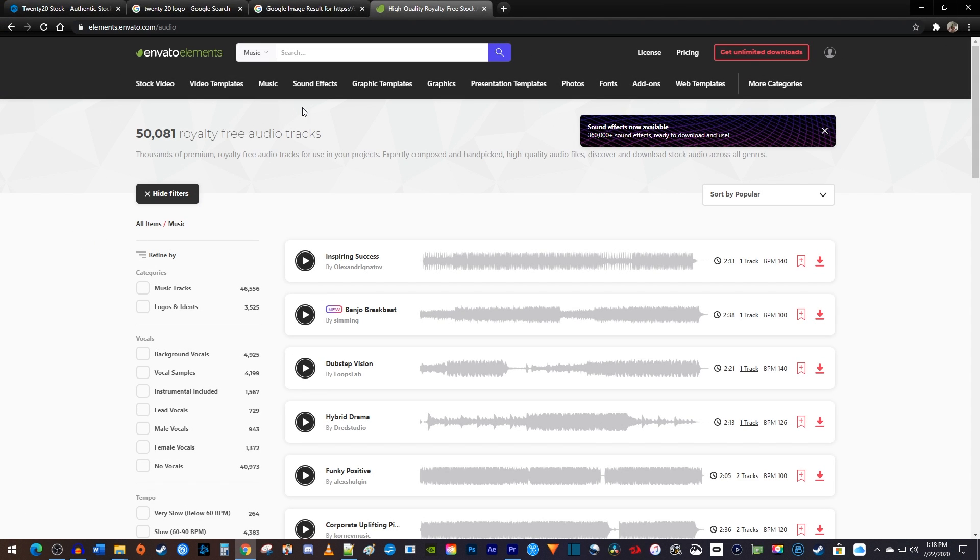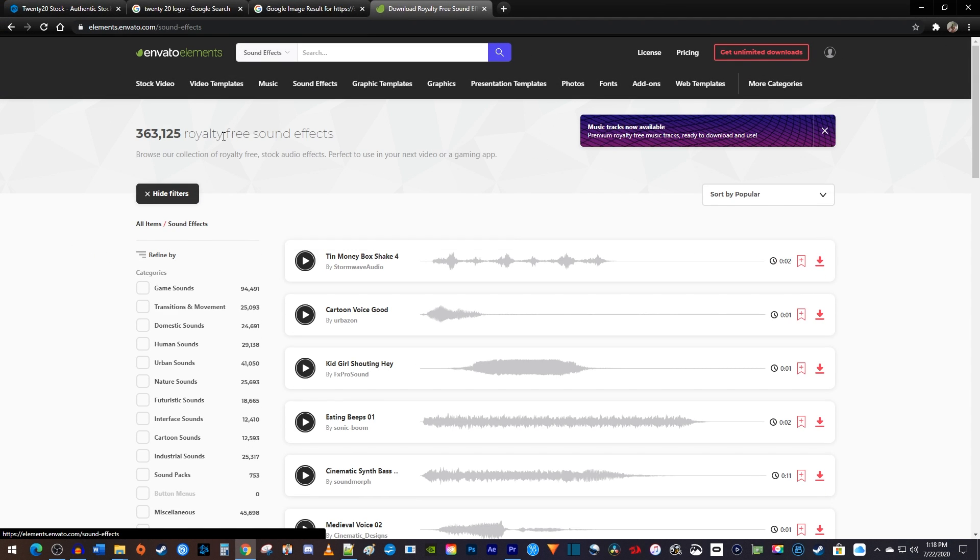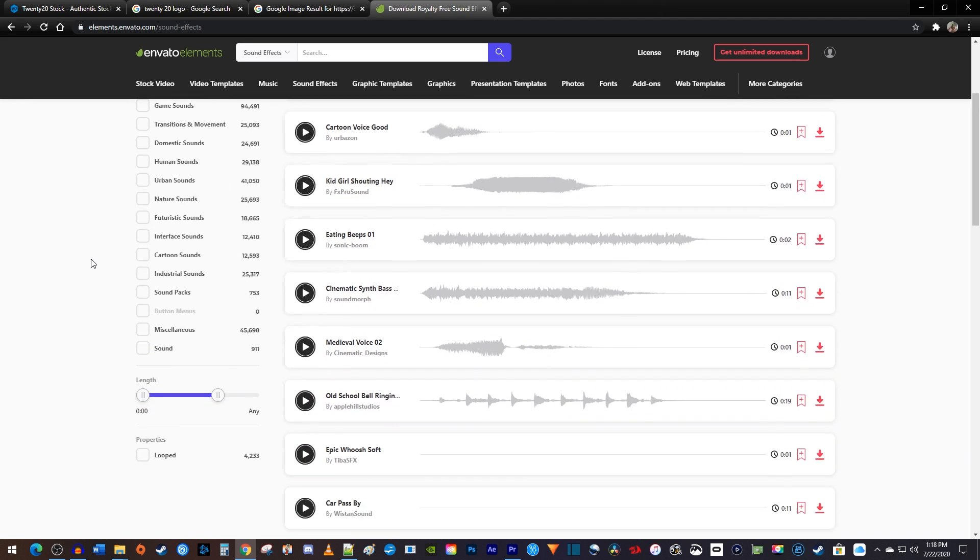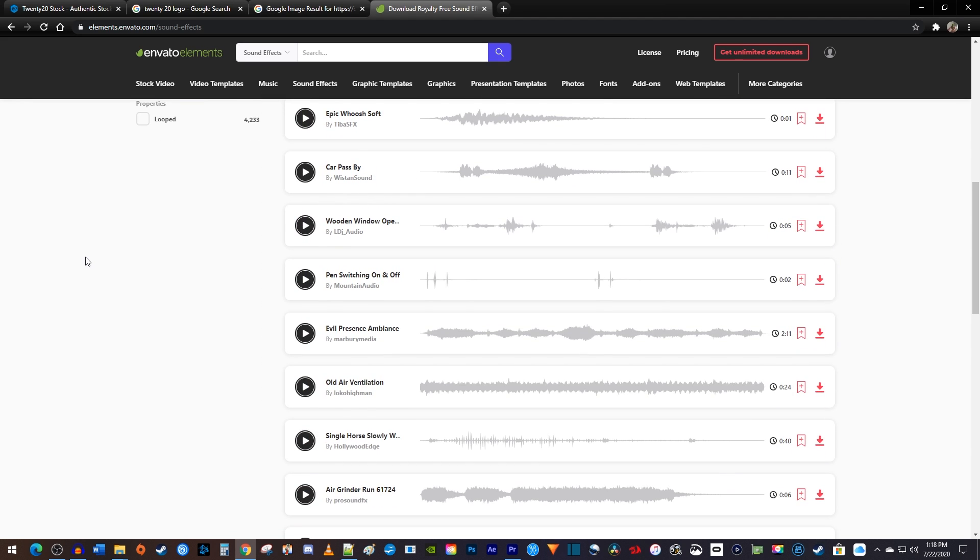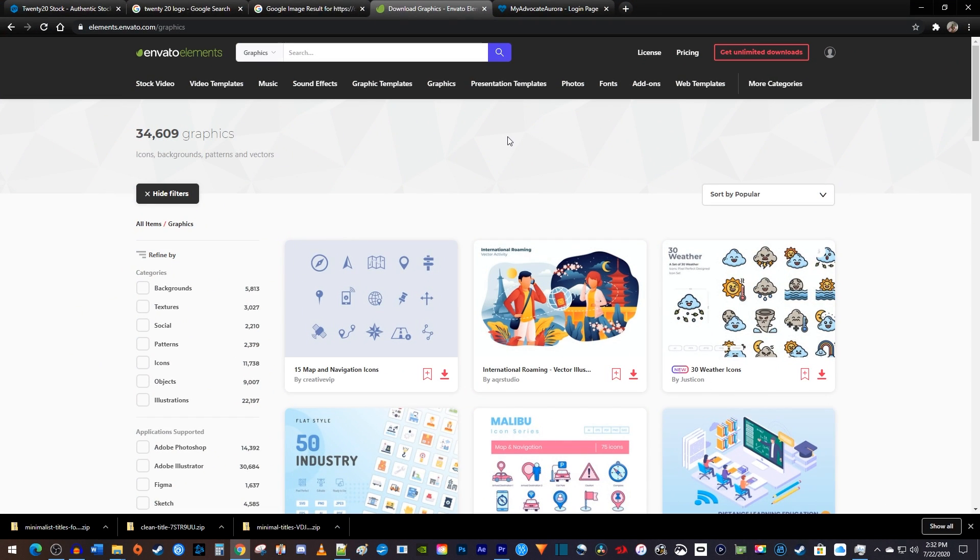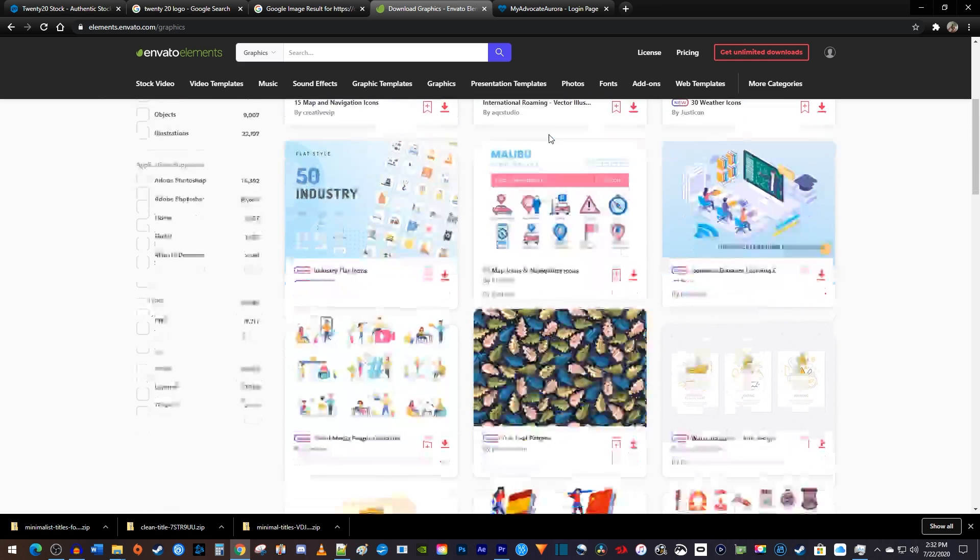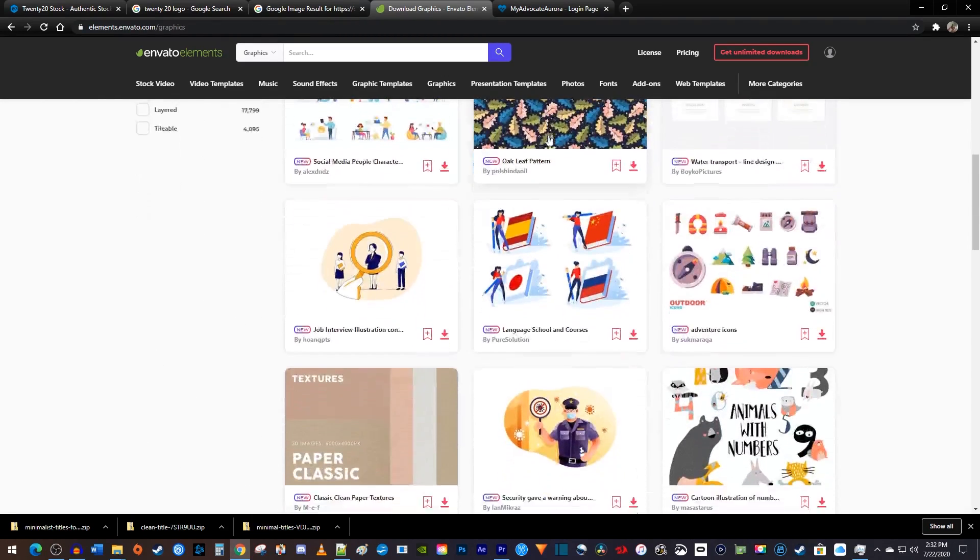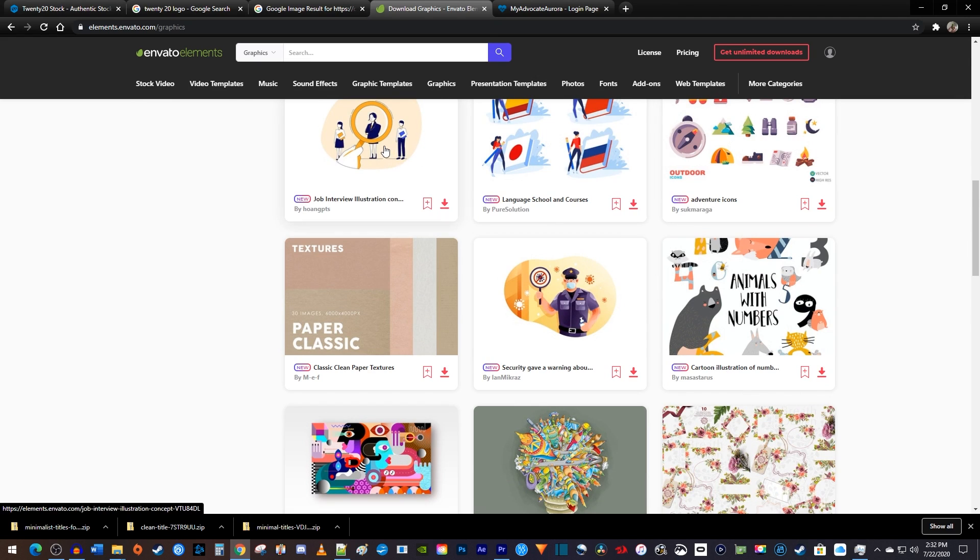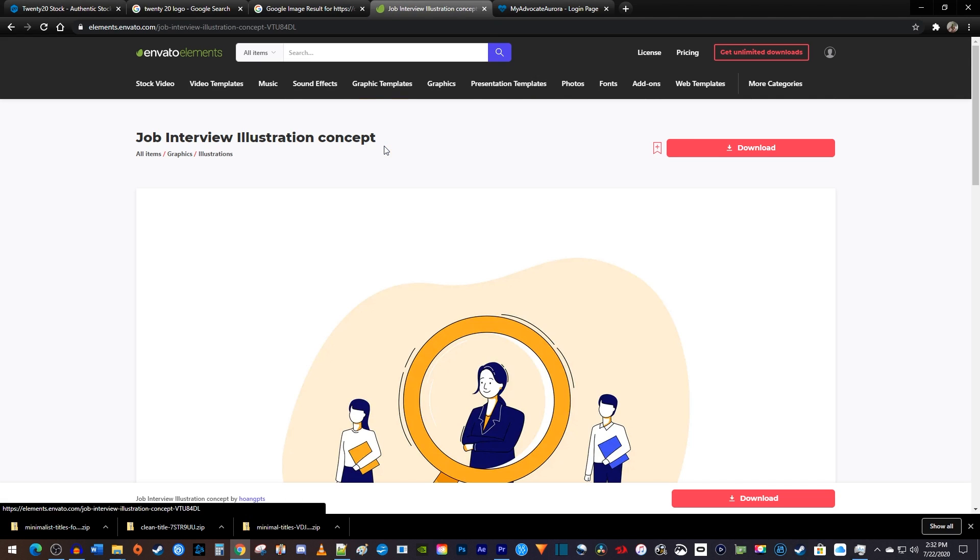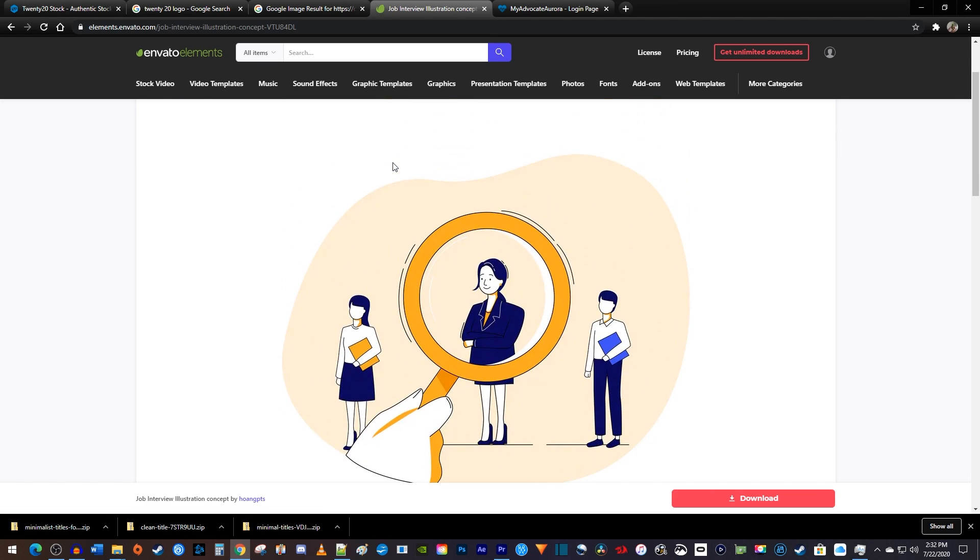They also have a quarter million sound effects for all different kinds of things. I use these a lot for my effects and transitions. Moving along, Envato has a bunch of nice looking illustrated graphics and icons. I'm not an artist by any stretch of the imagination, so it's nice to have so many stylized images to add to my videos.